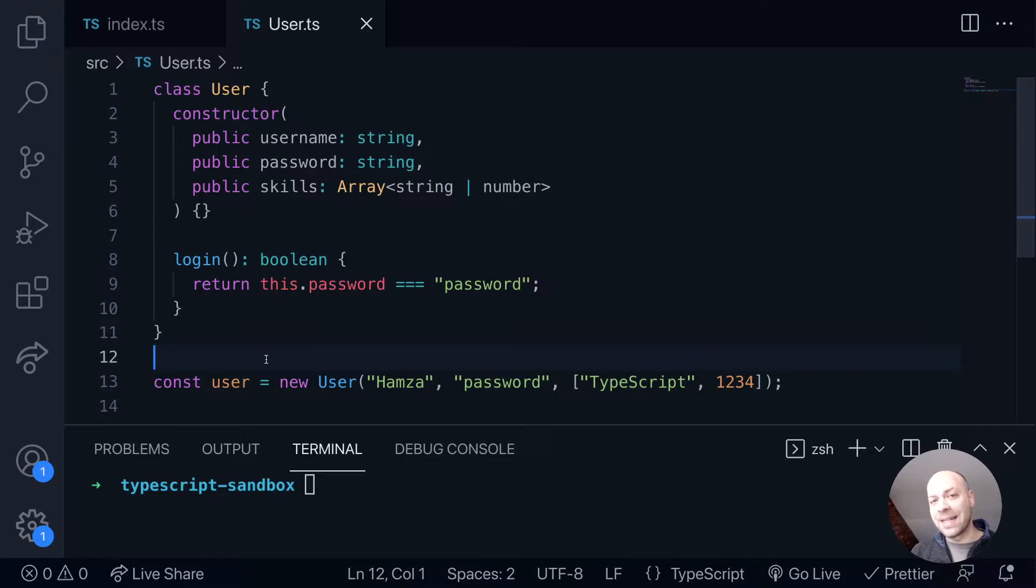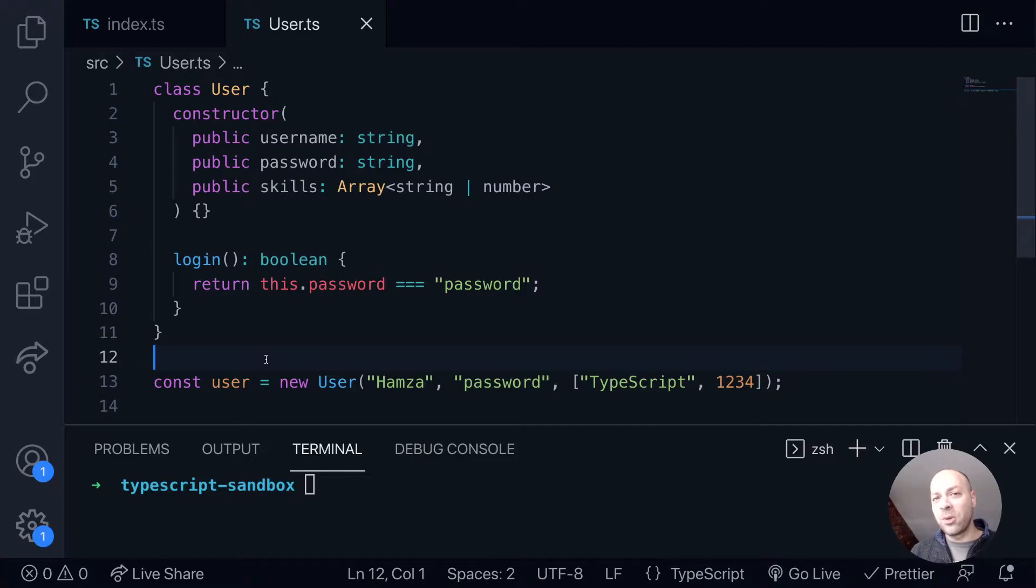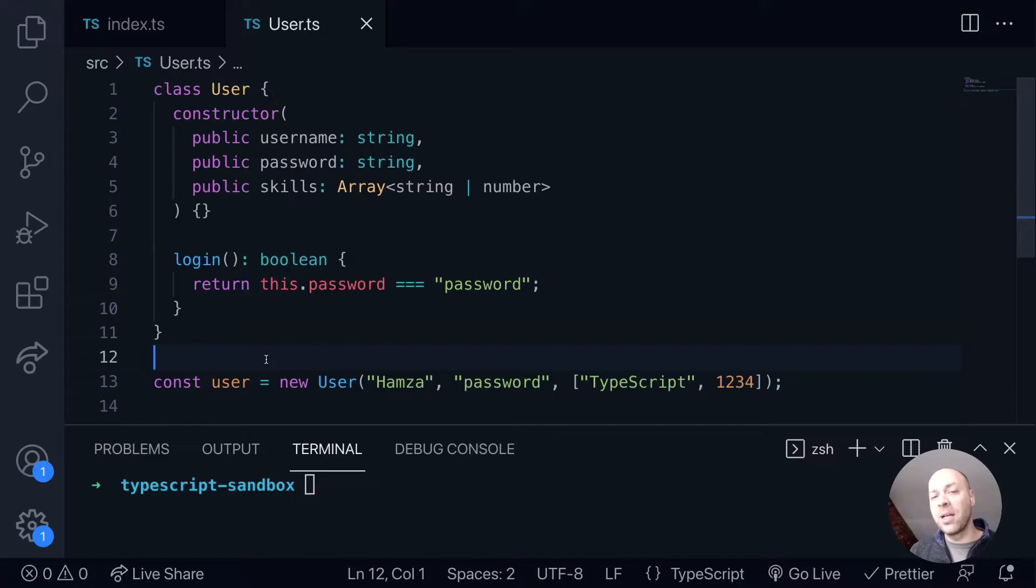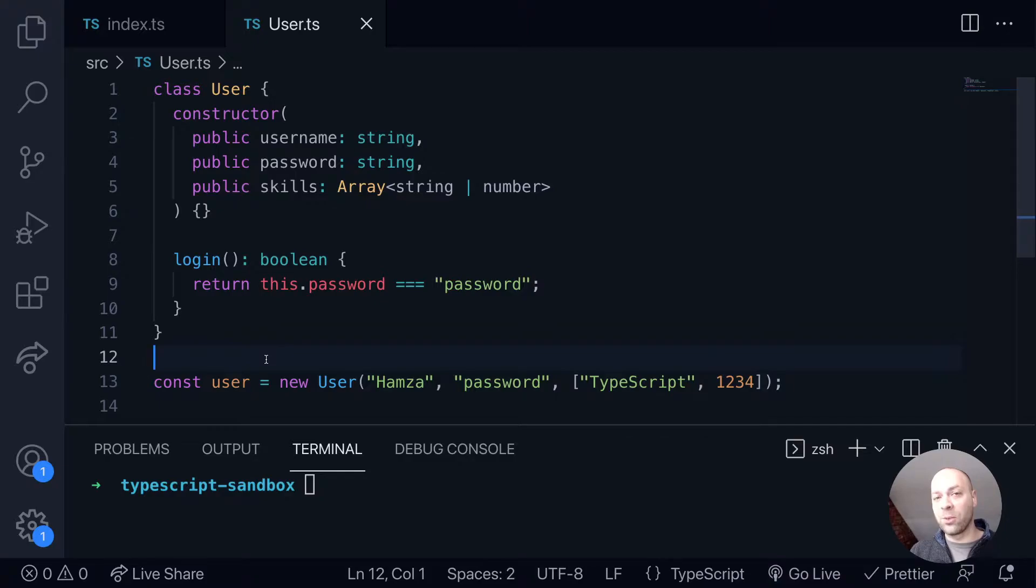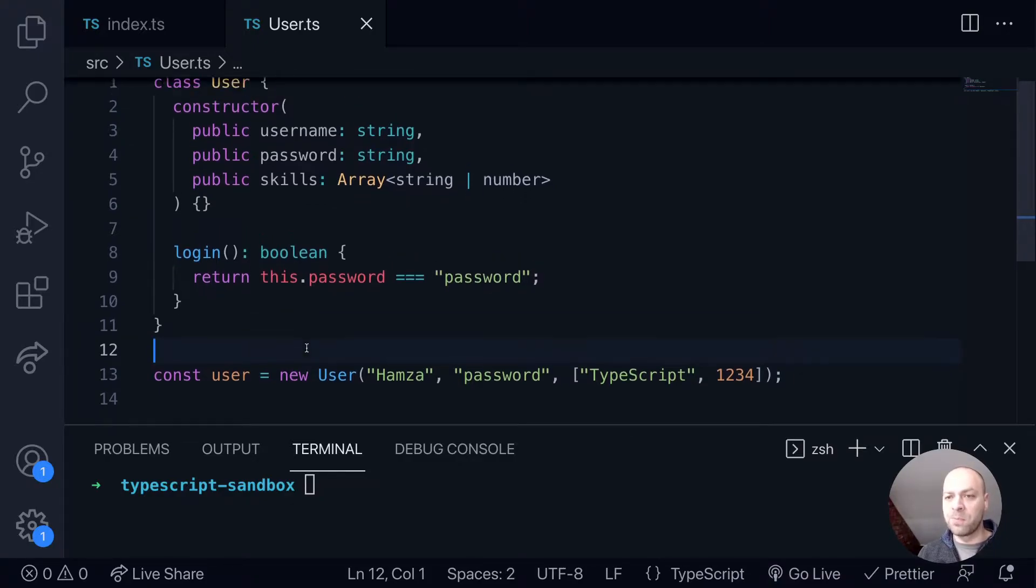So quite simply the as keyword is a type assertion which tells TypeScript that even though it thinks a particular variable or function has a particular type, we're actually telling TypeScript to override that and use a particular type that we specify with the as keyword. So it's probably best to explain that with a bit of an example.